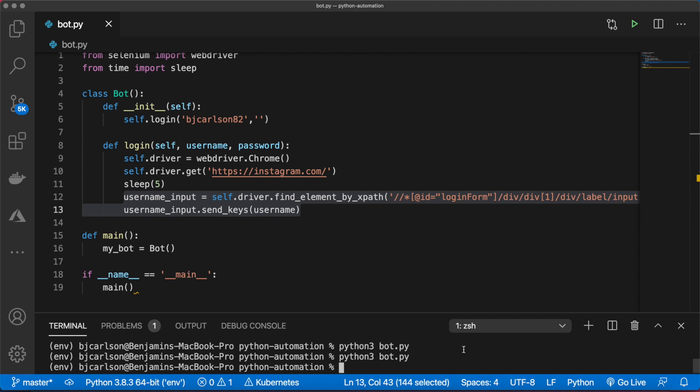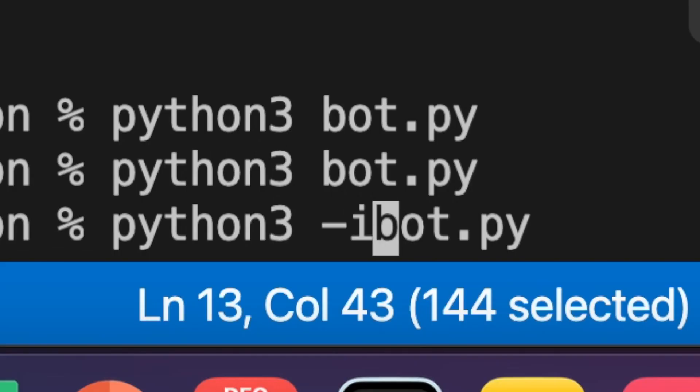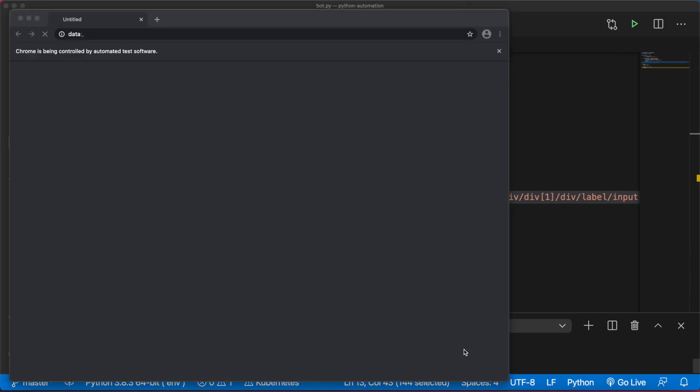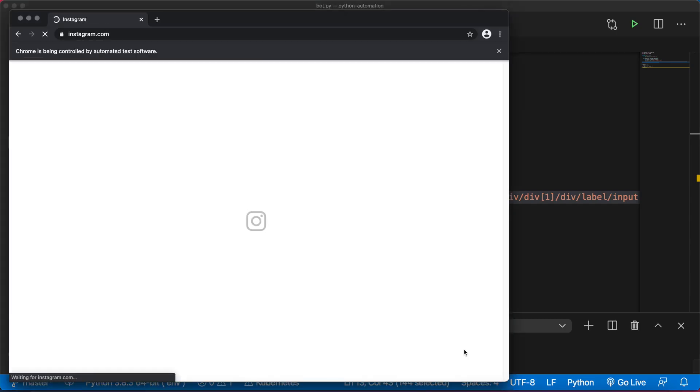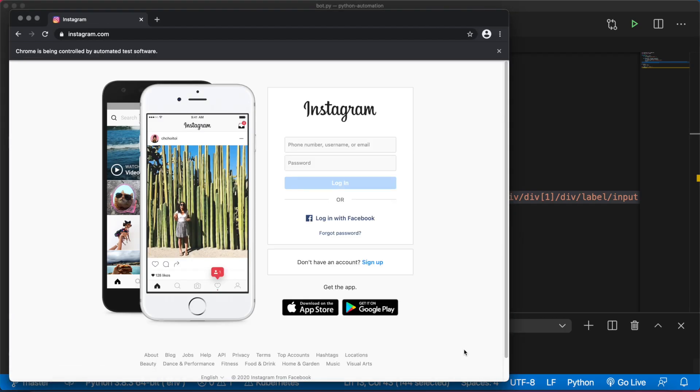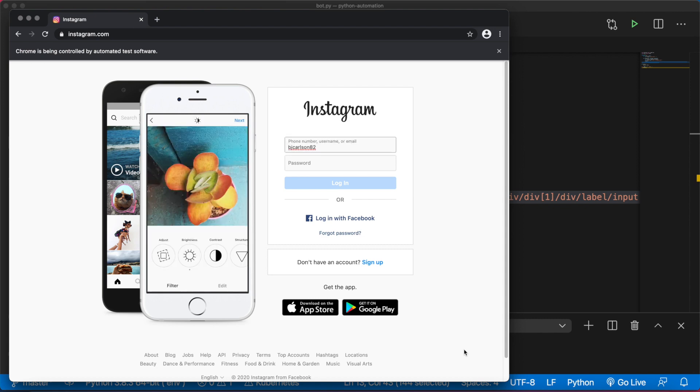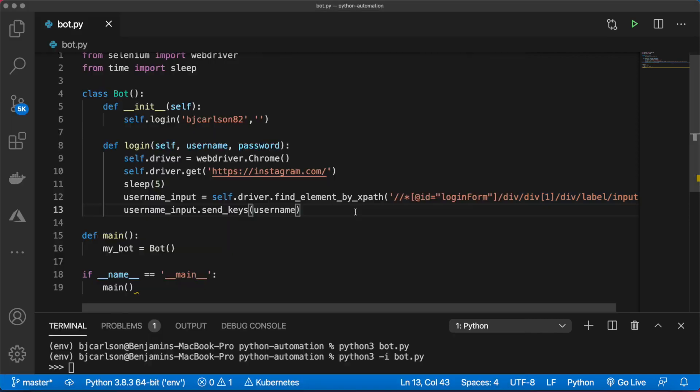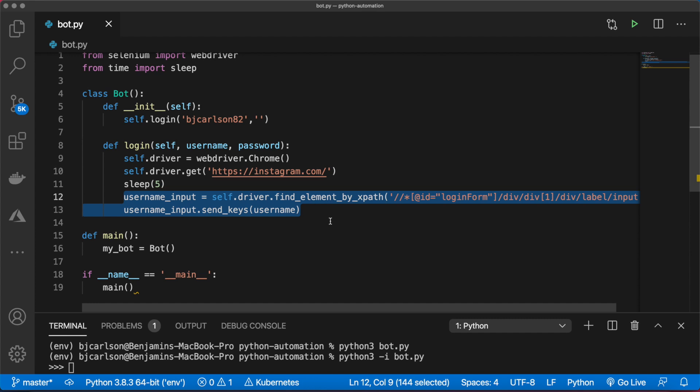Awesome, I think it did it, but it closed the window. So I'm going to run this again with dash I for interactive, and this will keep the window open even after it finishes execution. There we go.